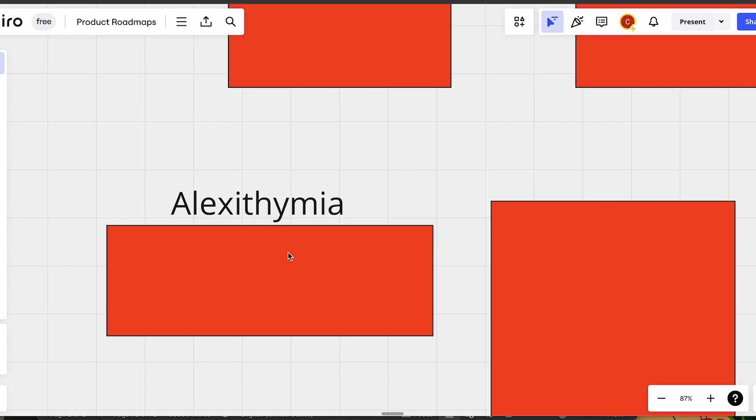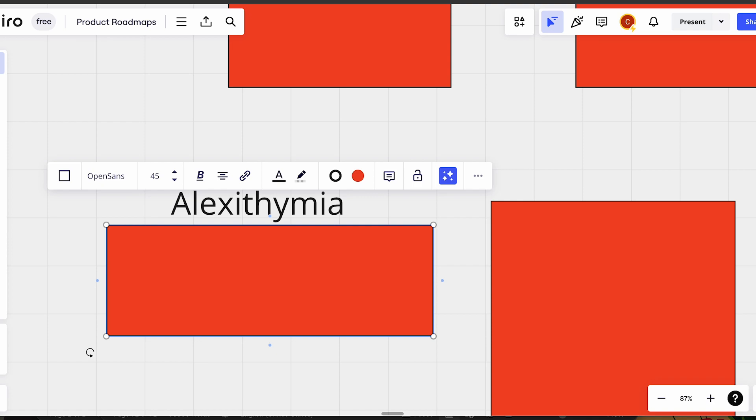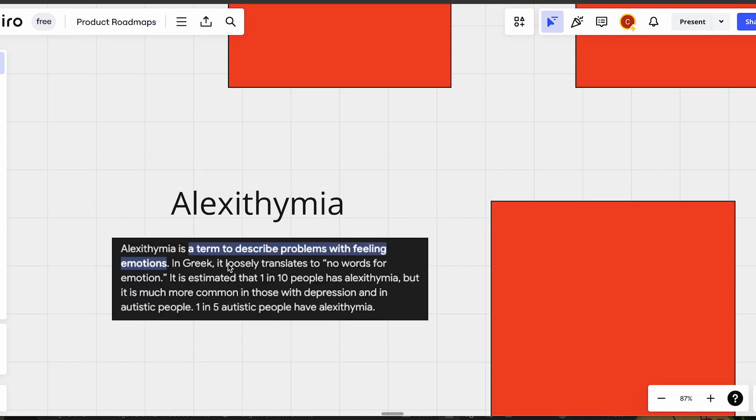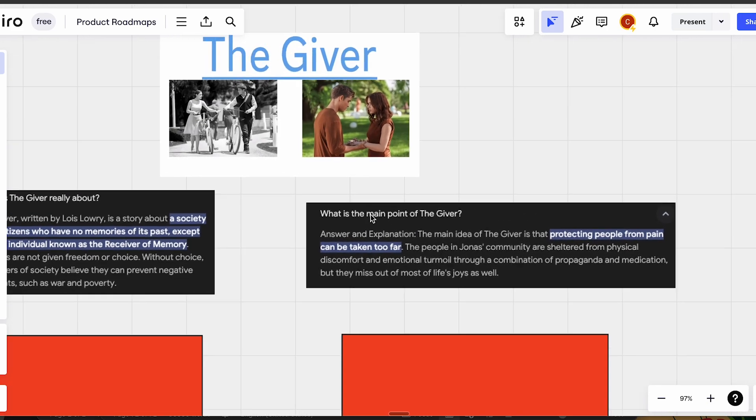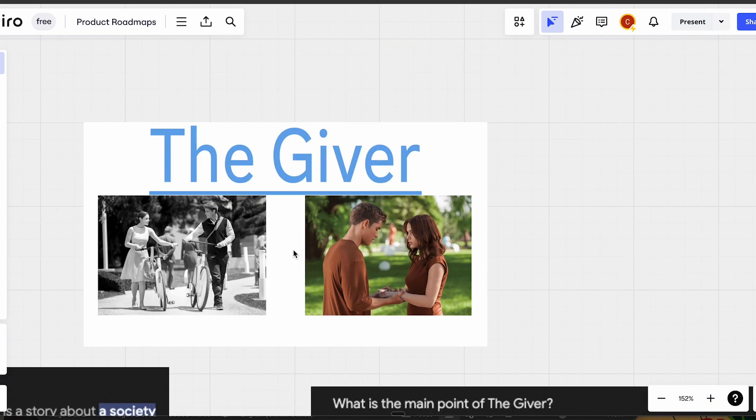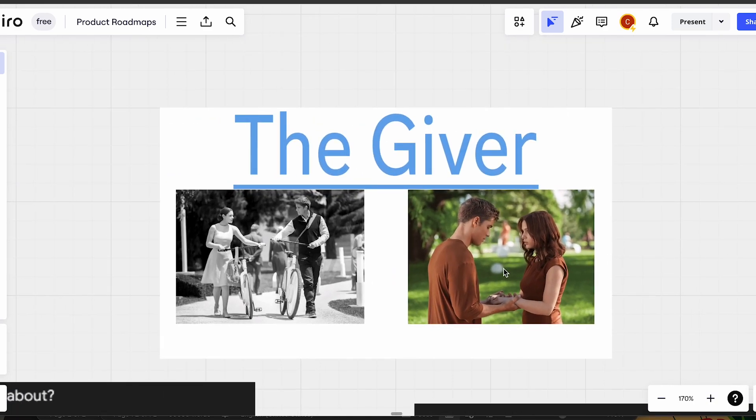When you numb your emotions, it's considered alexithymia. When you have alexithymia, it's this whole concept where it's a term describing people with feelings and emotions. It's loosely translated into there's no words for emotions. I took it as being colorblind to your emotions.